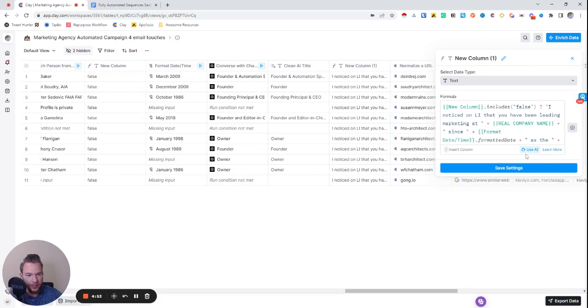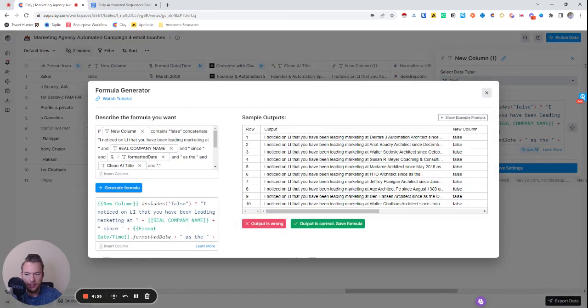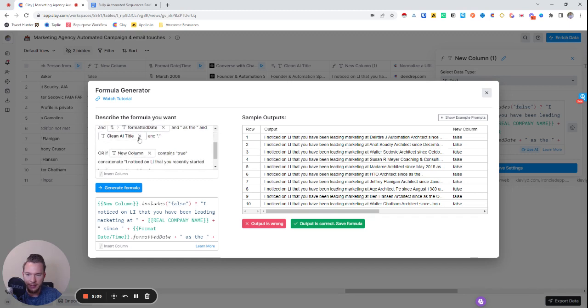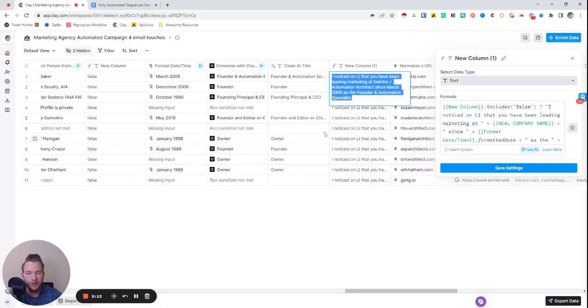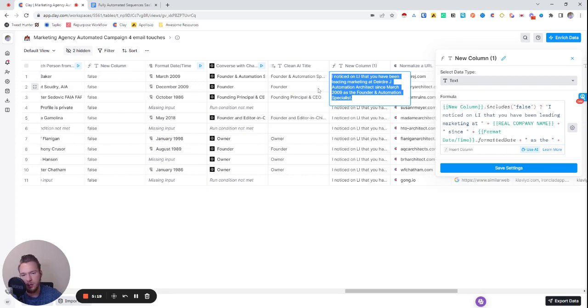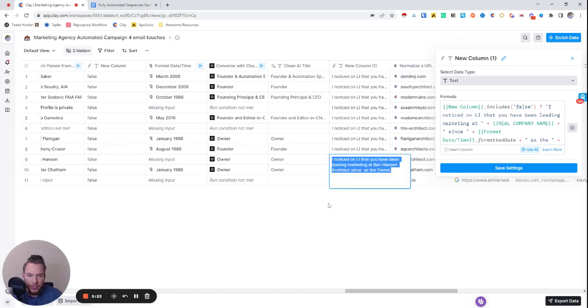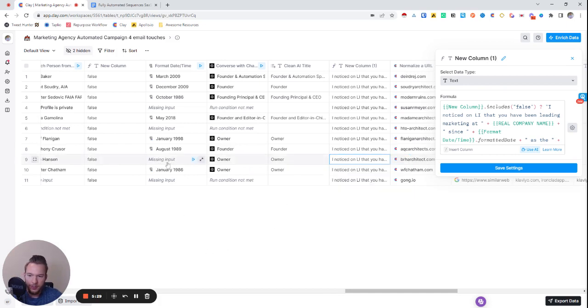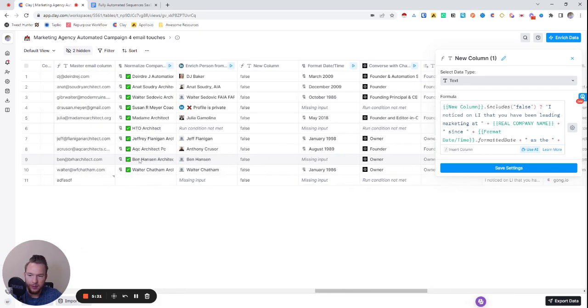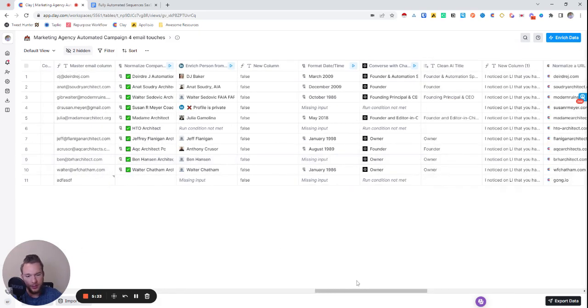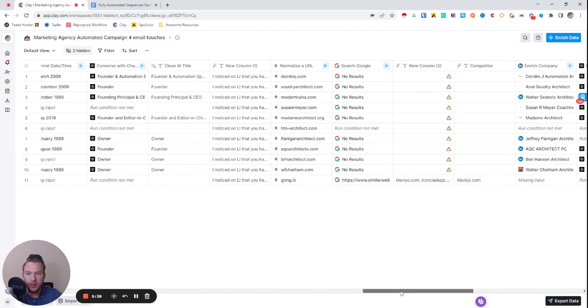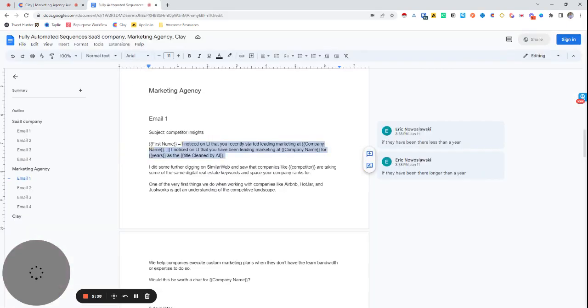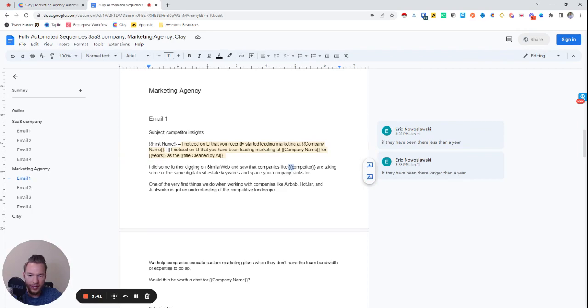Then we have this formula here where if new column contains false concatenate, I noticed on LinkedIn that you have been leading marketing at company name since, and then the date and then the title. Or if this is true, which means that they've been at the company for less than a year, we're going to alternate the line. So all these people haven't been there for a year. So now we're saying, I noticed on LinkedIn that you've been leading marketing at company name since the date as the title.